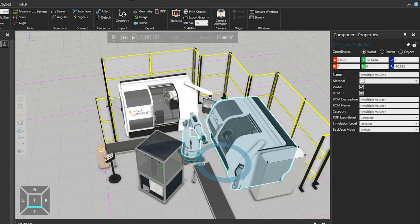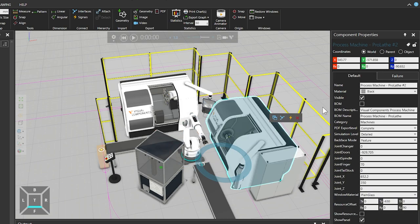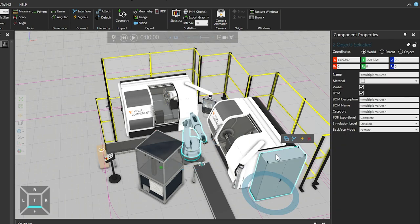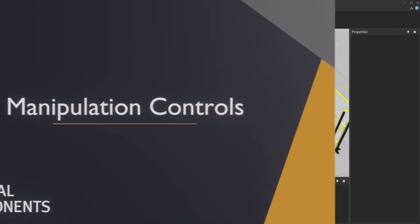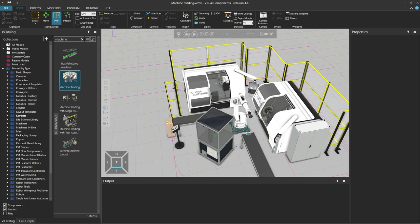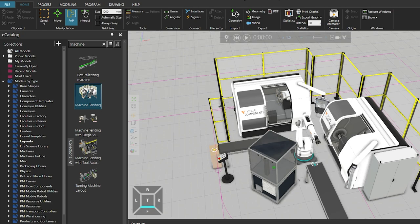To remove the second machine from the selection, hold your Control key and left-click on it once more. Note that if selected objects have common properties, you can edit them if their values are not unique. For example, in the Component Properties panel on the right, Name is a default property with a unique value. The Manipulation group on the ribbon contains different modes for manipulating objects. Depending on the context of the scene, you may have tools for selecting, moving, connecting or interacting with components. The Manipulation group tab, with up to 3 individual tools, appears in the Home, Process, Modeling and Program tabs.